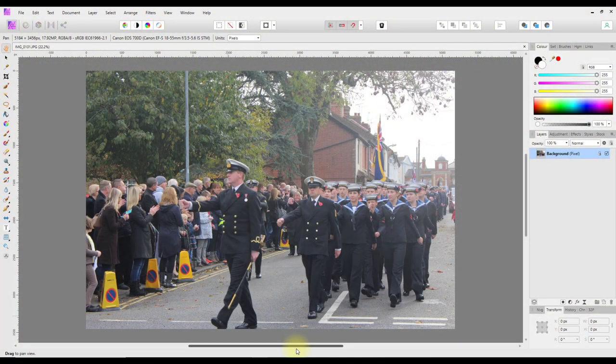Hello and welcome to this Affinity Photo tutorial. The main point is looking at why you should take raw pictures as opposed to JPEGs, or whether you should take JPEGs as opposed to raw. I also want to have a quick look at the overlays you can use in the develop persona. I'm going to use this picture I took back in November 2015 — my town's local remembrance service. It's not a brilliant picture, as I was trying to work my way through the crowd while avoiding traffic coming in the road behind me.